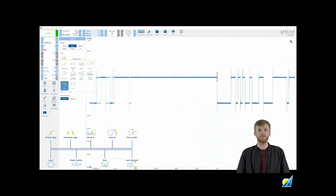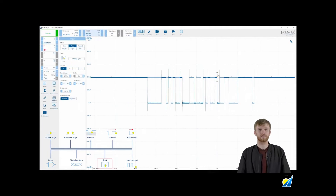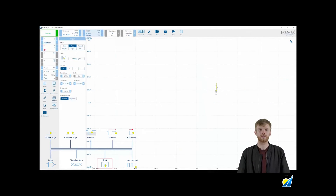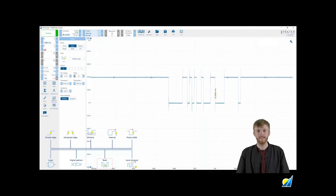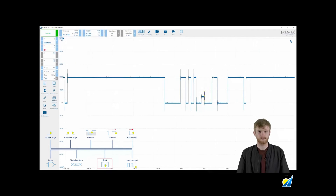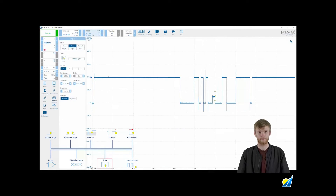Then we have the runt trigger. With this you can set a voltage threshold between two points to trigger on. If you set these between your voltage high and voltage low levels for a serial bus, the scope will only trigger if there is a pulse between those two levels, also known as a runt pulse.